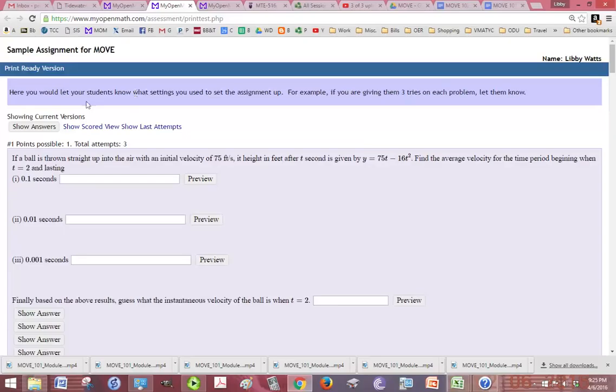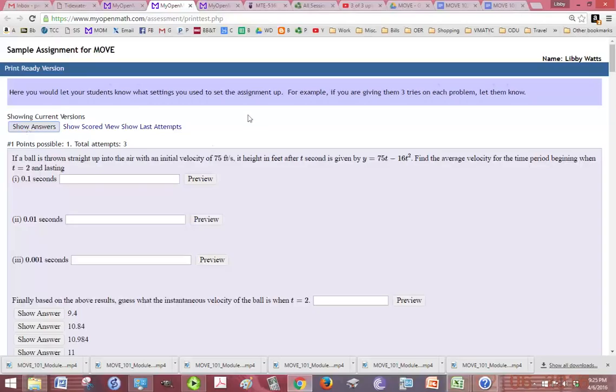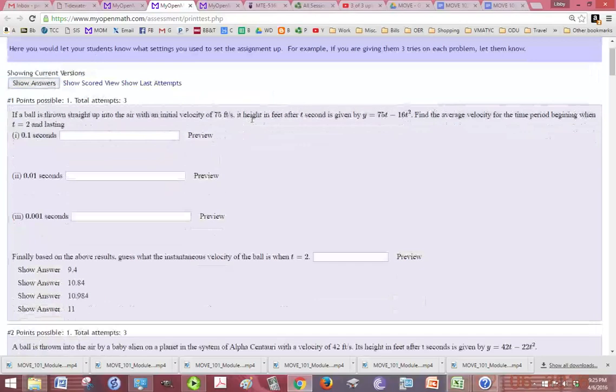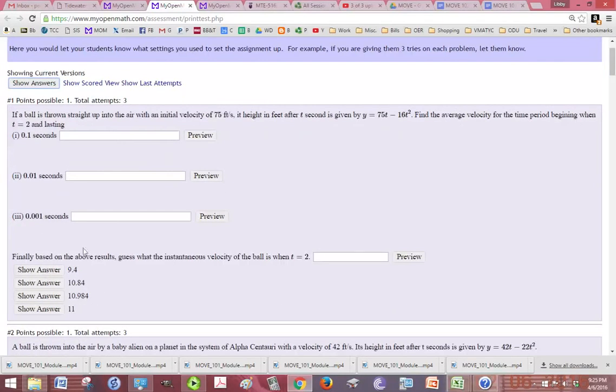Now, if this is a worksheet or an exam, you probably want to click Show Answers after you have printed a copy without the answers. And this is for yourself, for your key. So if it's a test or worksheet and you want a quick reference to the answers, you have them that way.